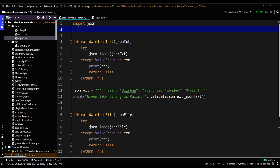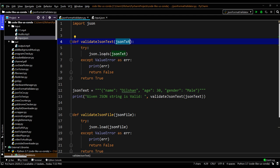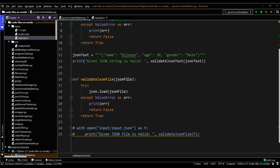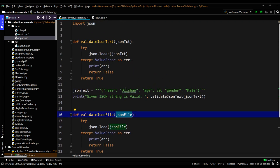This is my JSON format validator Python script. The first method takes a text string — a JSON text — and validates the format. The second one gets a JSON file and validates its format.